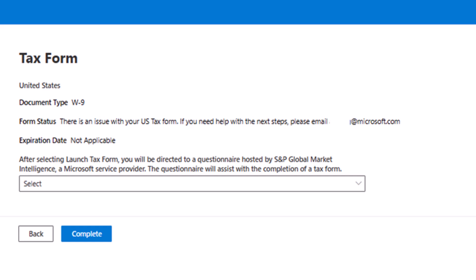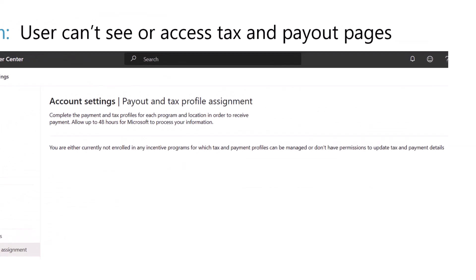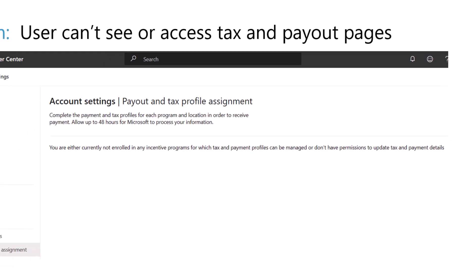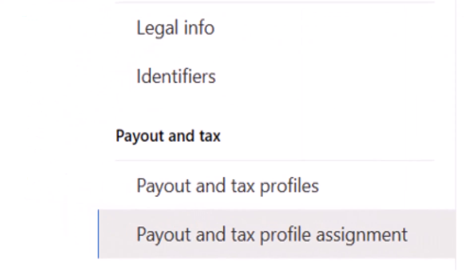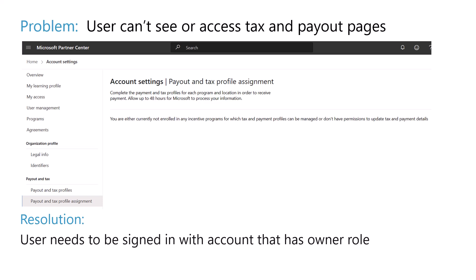The next issue: either you have a message saying you don't have permissions to update tax and payment details, or you don't even see the payout and tax sections on the left navigation in Partner Center. To resolve this issue, you need to be signed into Partner Center with a user account that has the owner role on the publisher account. Be sure to double check you're signed in with the appropriate account. If the owner of your publisher account has left the company, submit a support request through Partner Center to get a new owner added.